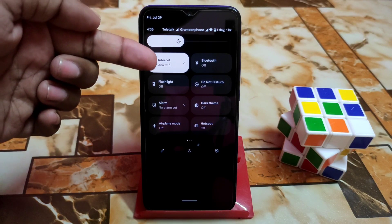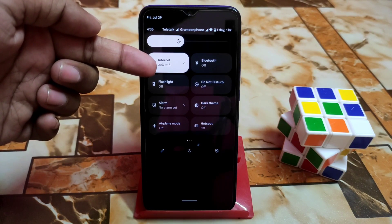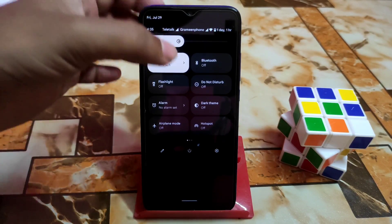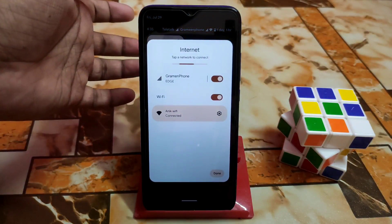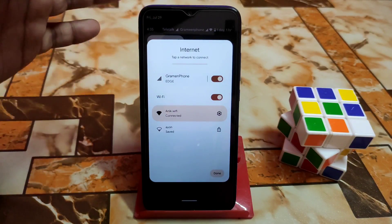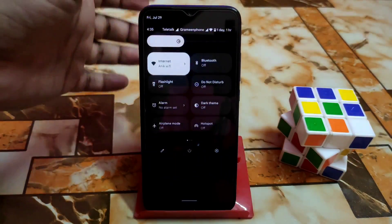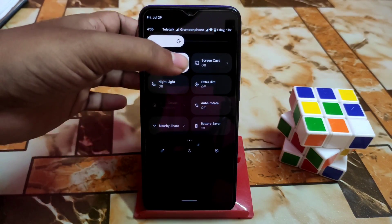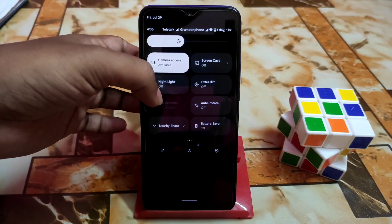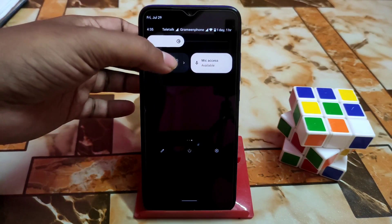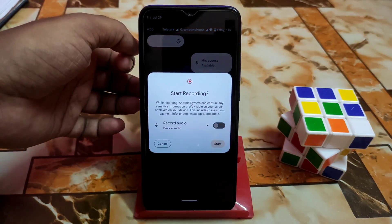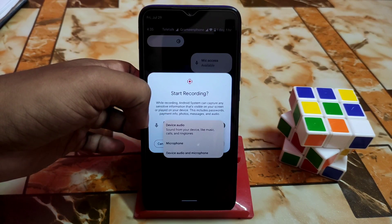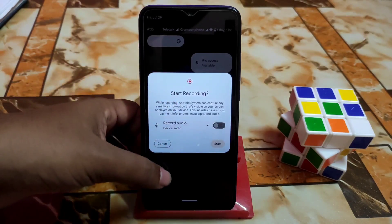You won't get separate tiles for WiFi and data — if you want to turn off WiFi or mobile data, you need to press the tile and then turn it off from there. We have other things like screencast, extra night light, and auto rotation, everything working. There is also a screen recorder with audio sources including microphone, device audio, or both.